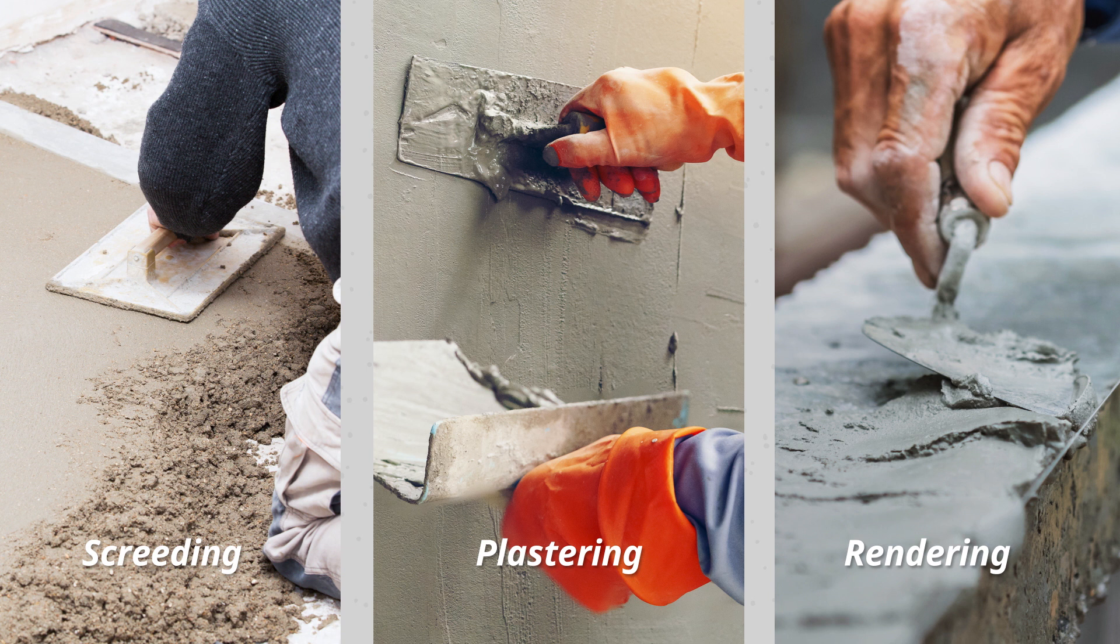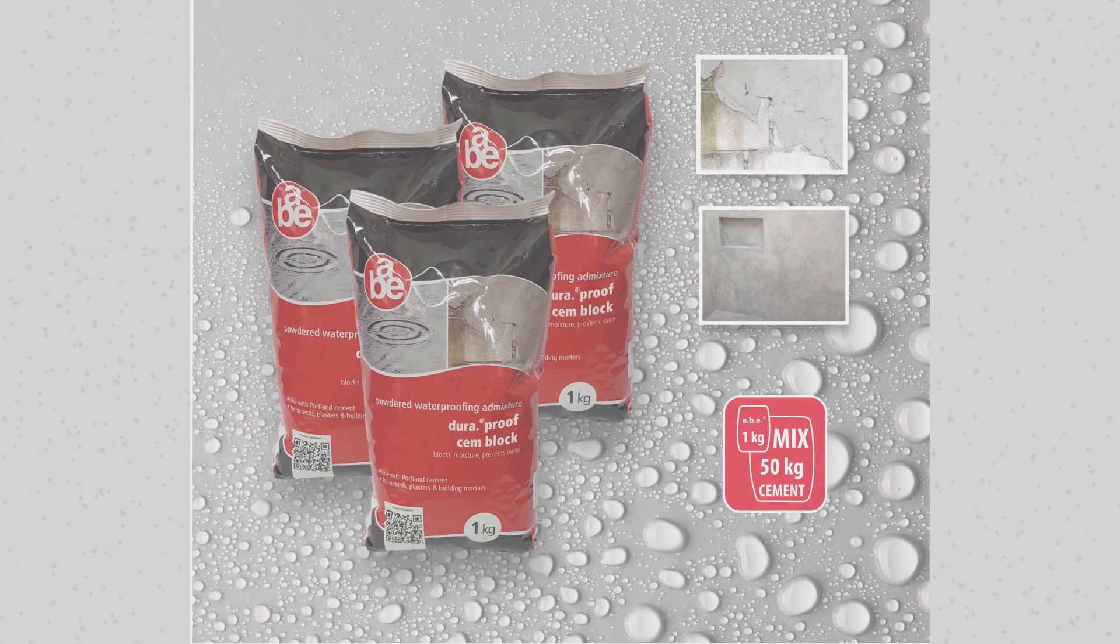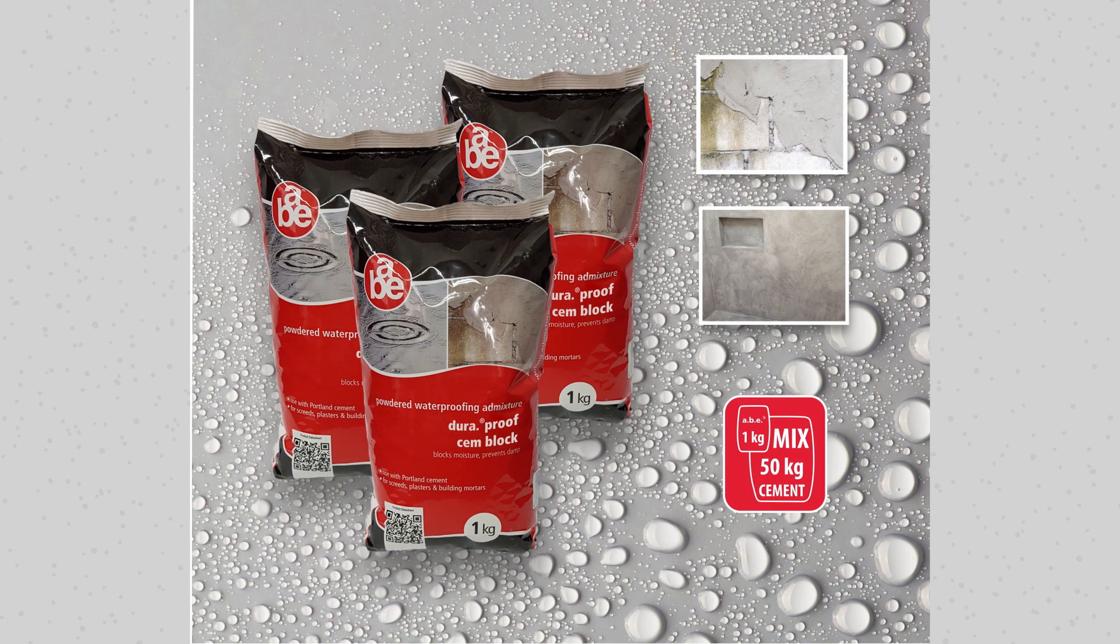The newly applied plaster or mortar must be kept damp for at least 5 days in order to promote good curing for the required strength as well as durability. That concludes our instructional video.